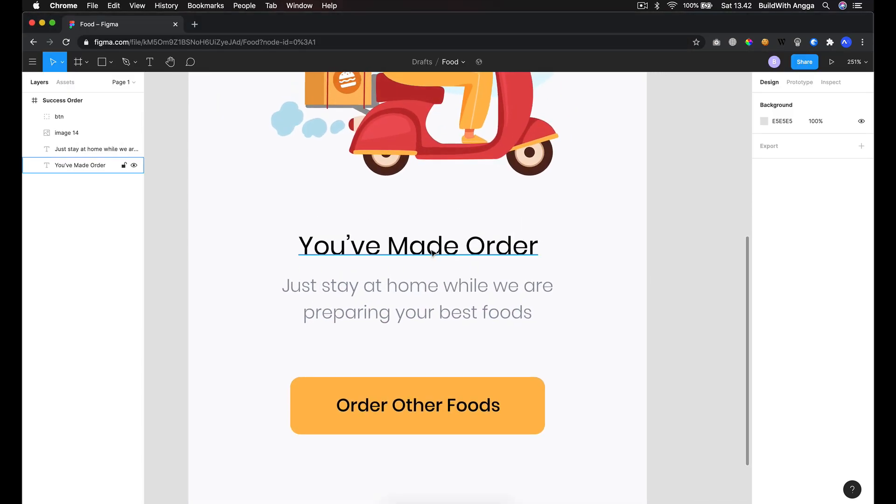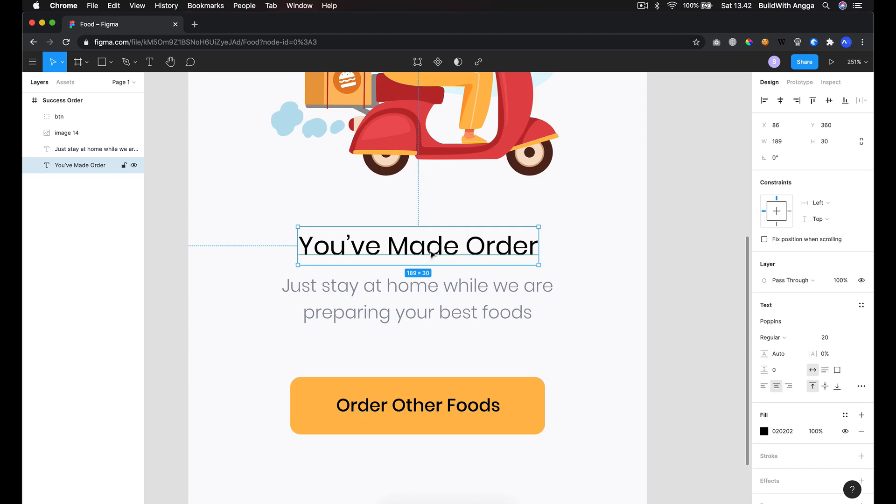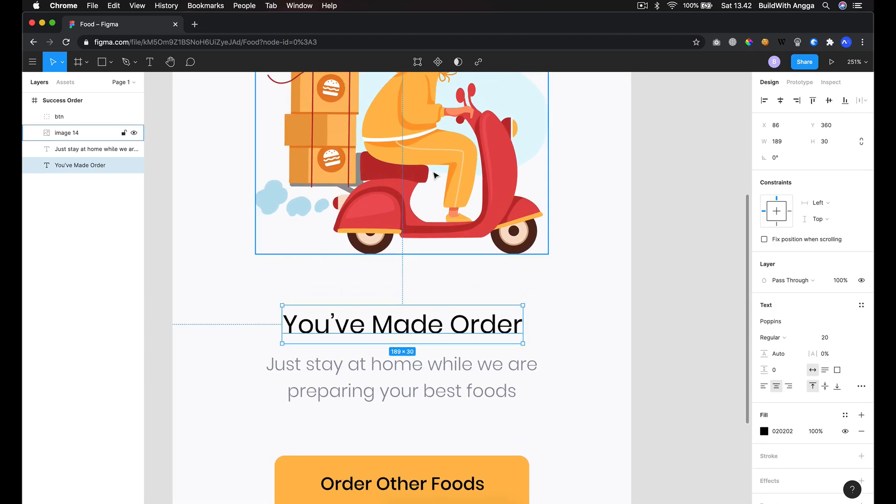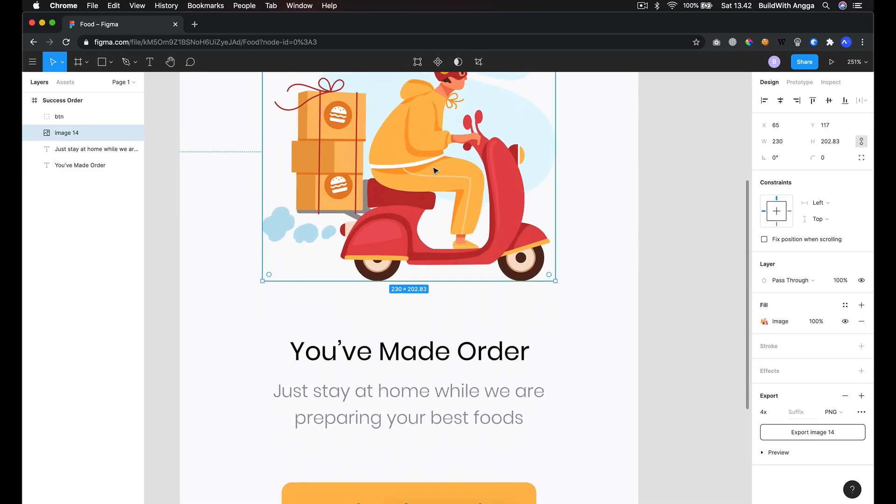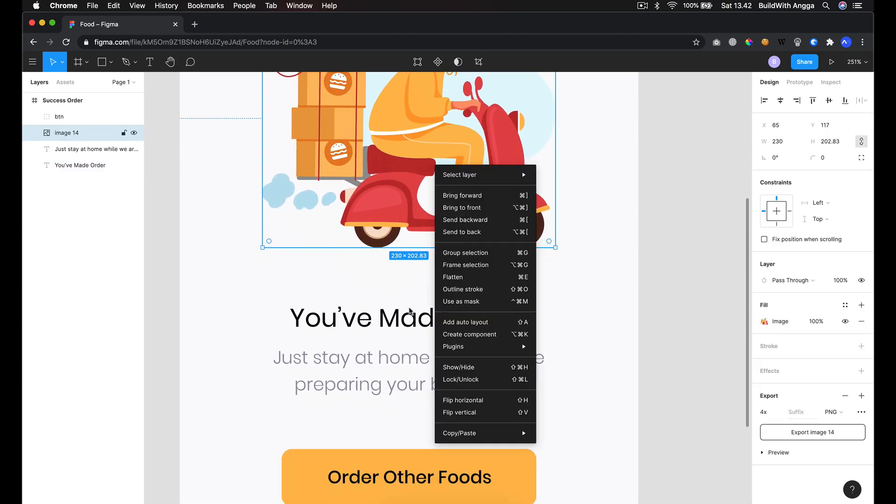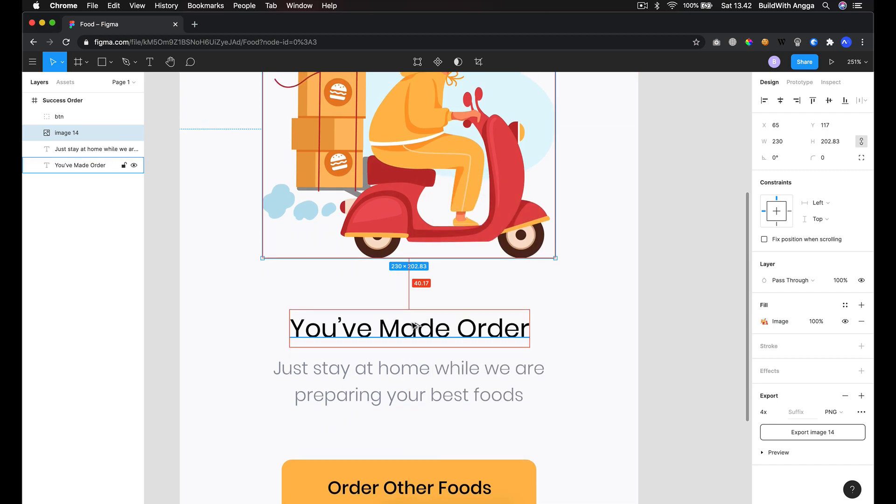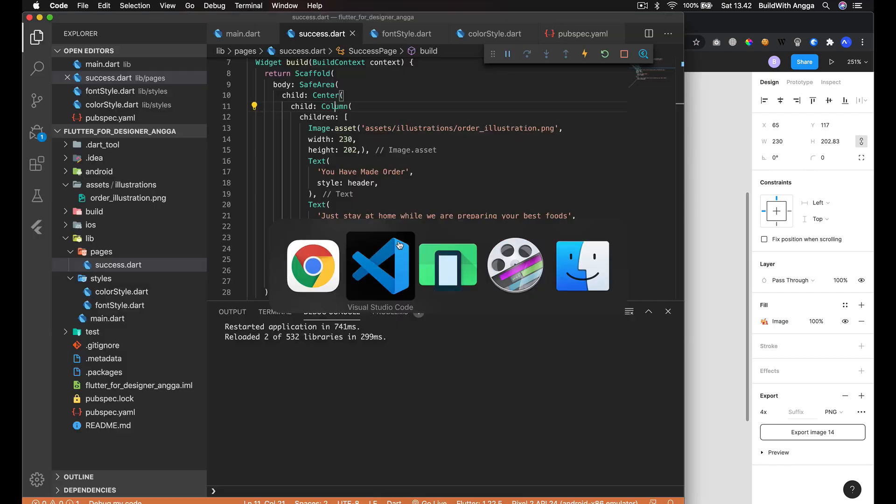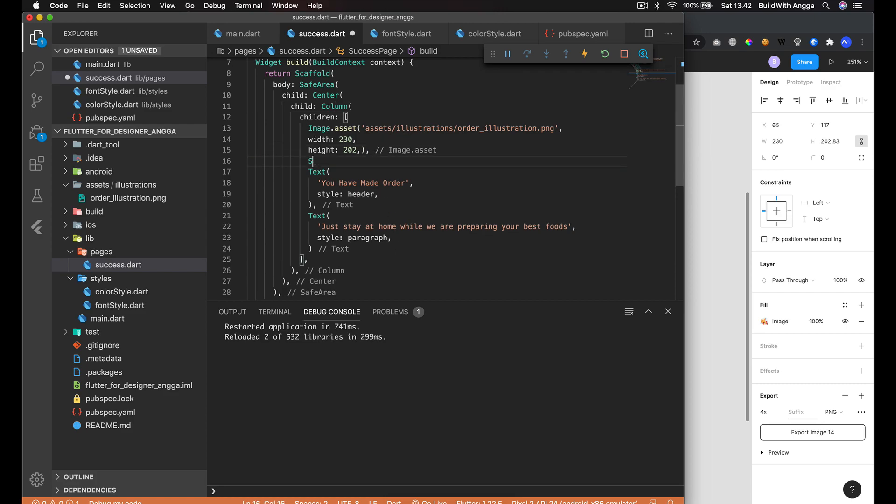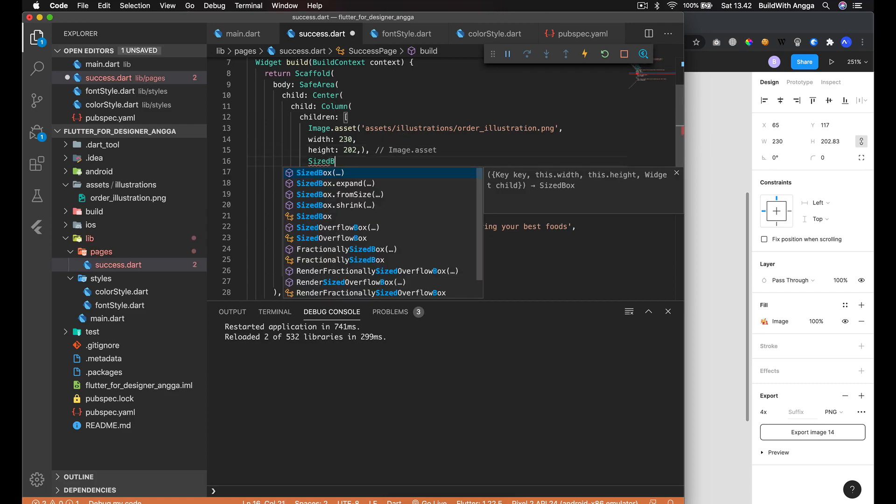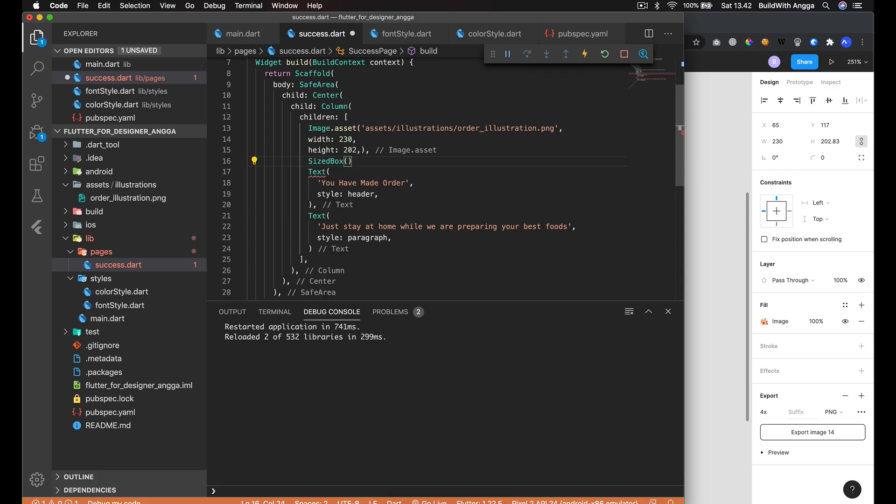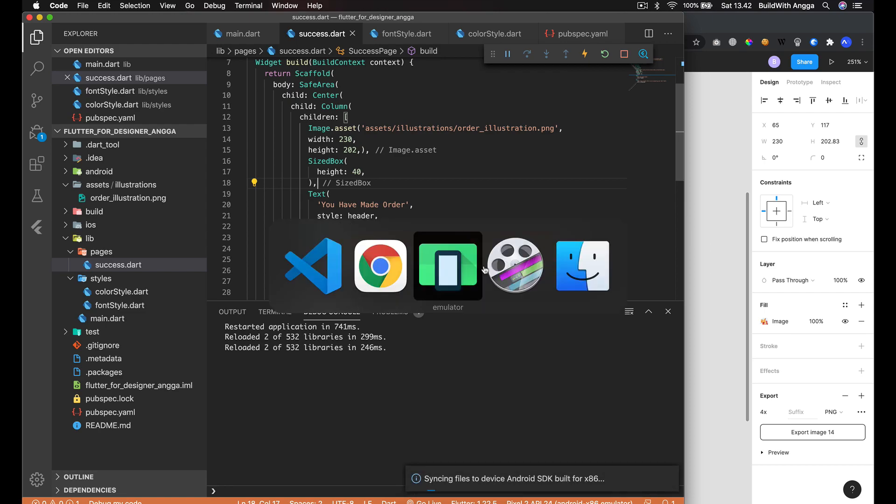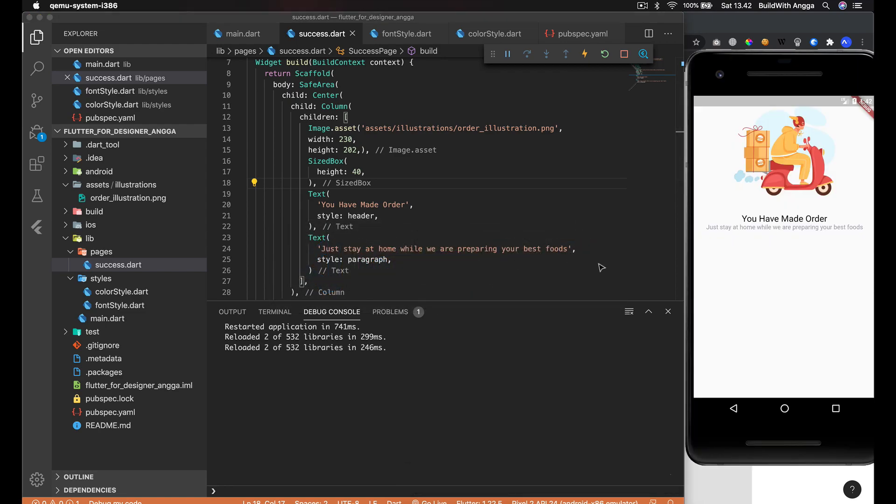You may see between this illustration and this header it has a distance which is 40 pixels. How do we do that? We can use the widget called SizedBox and set it to 40. When you do refresh, we do have this distance.